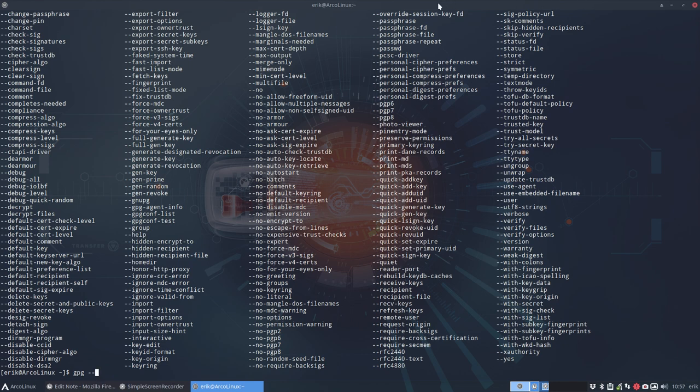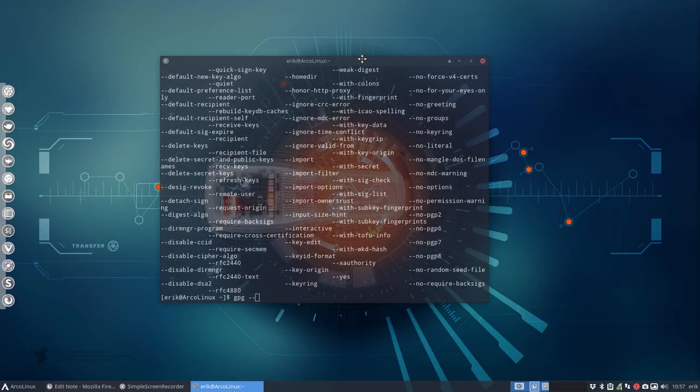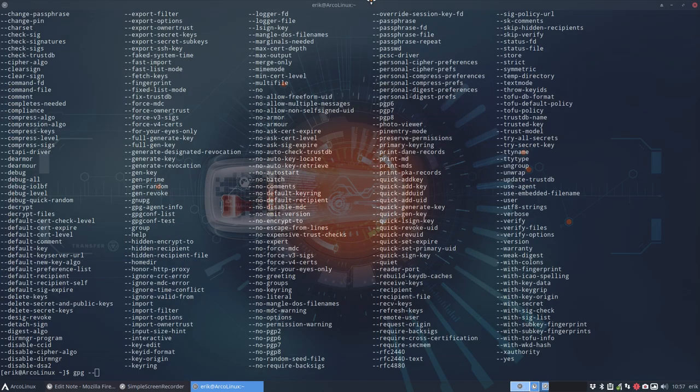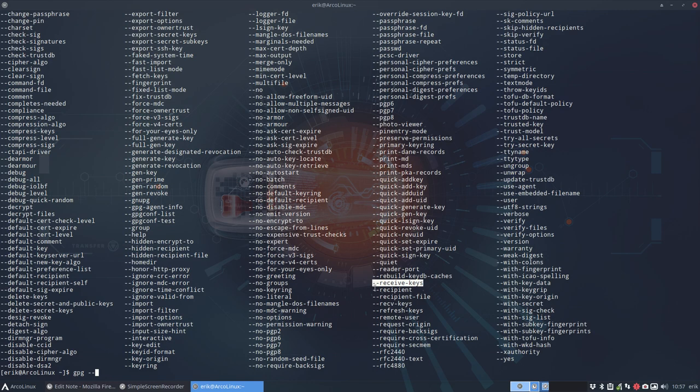You're looking for a command to get a key and it's here. Receive keys. That's a good one and if you don't like to type that much then this one, the shorter version.